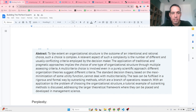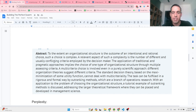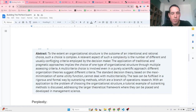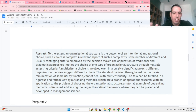Another interesting abstract: to the extent an organizational structure is the outcome of a rational choice, such a choice is complex. A relevant aspect is the number of conflicting criteria employed by the decision maker — in this case us, building the swarm. A multi-criteria choice is involved even in a scientific approach. The standard decision theory based on maximizing a utility function can't deal with multi-criteria; outranking methods from operations research can.